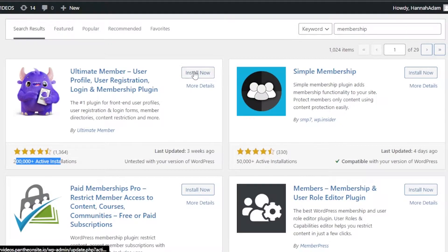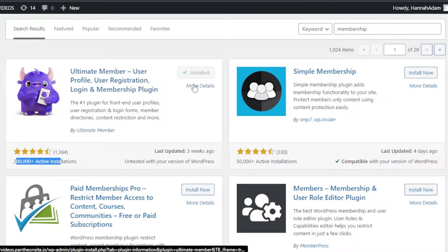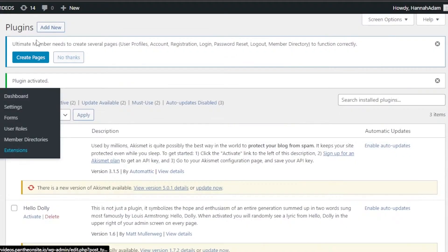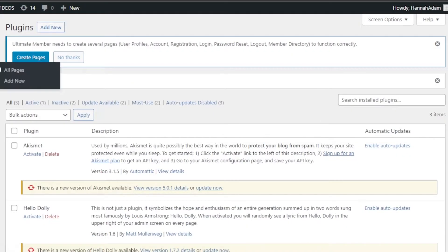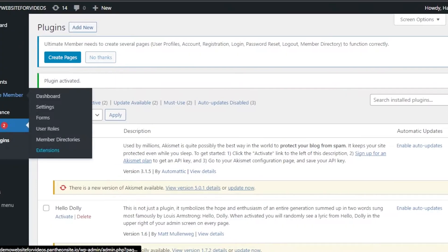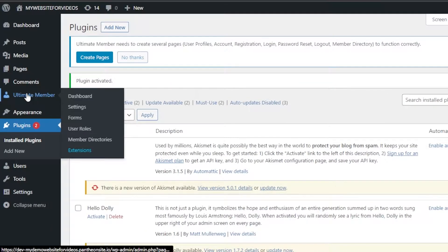I'm going to click 'Install Now' — it will take a second to install. Once it's done, click 'Activate.' Once the plugin is activated it will be added, and you will be able to find it right here. You can see 'Ultimate Member' — this is our plugin that we added.